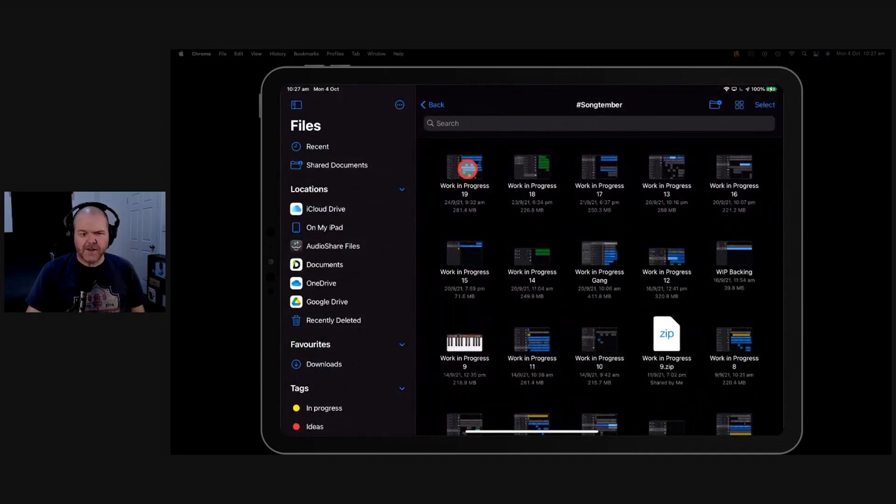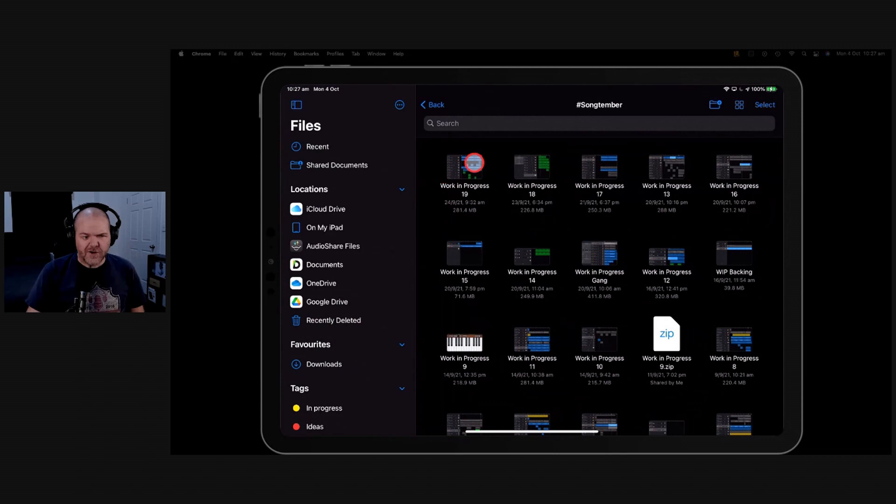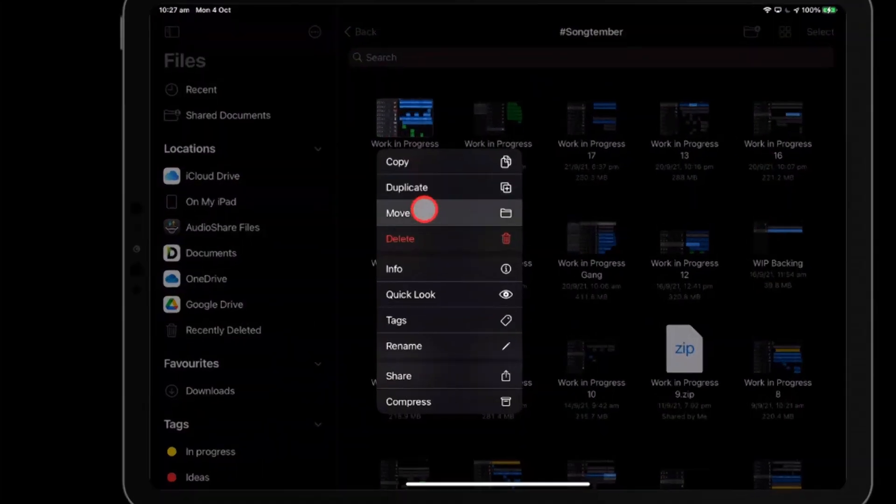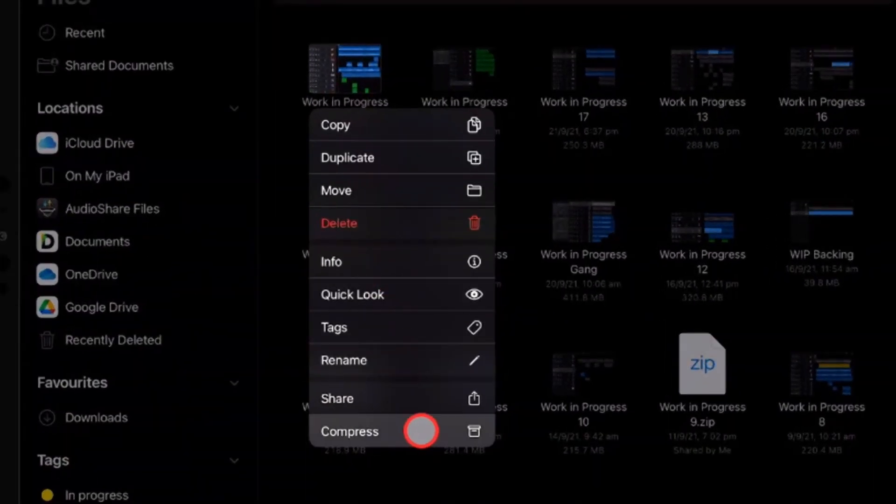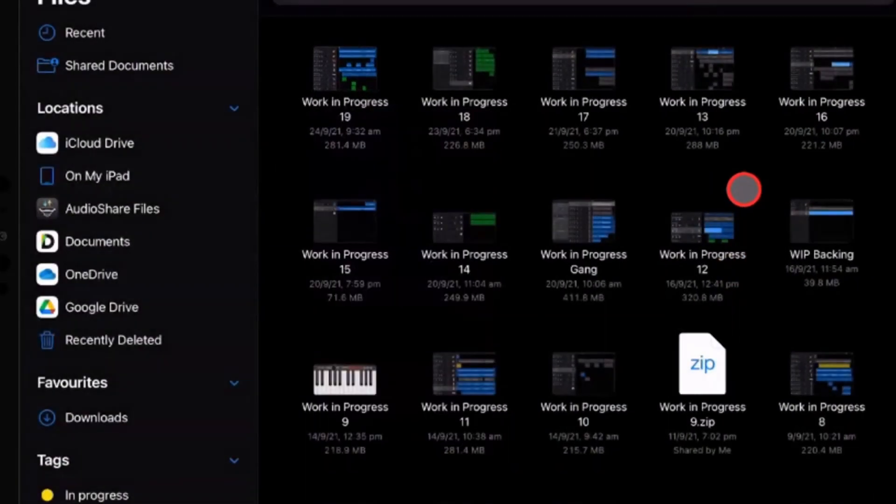So what do we need to do? Well, to compress a file, we need to tap and hold on it. And then down the very bottom here, there is compress.